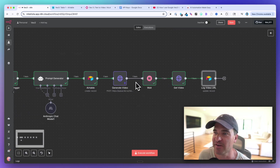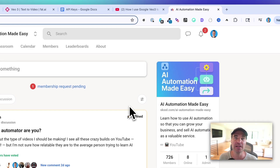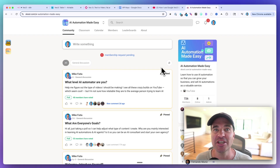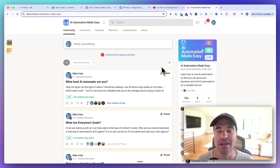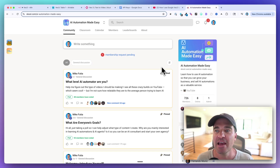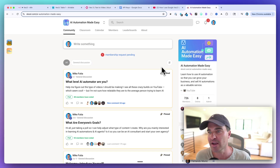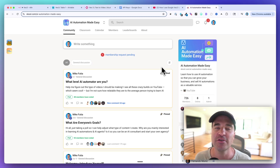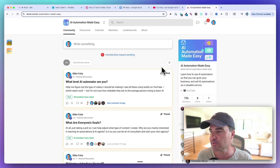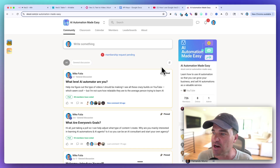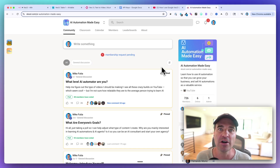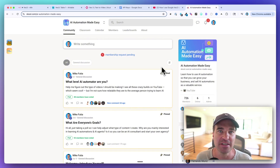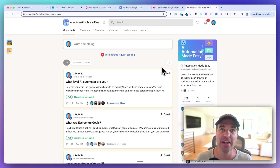If you want the template completely for free, check out the link below this video. I have all of my templates inside of my community, AI Automation Made Easy. We have an entire classroom that includes all my YouTube videos with all my templates, and over 700 members learning how to use AI automation and AI agents to help scale their business. Join for free and get access to this template.